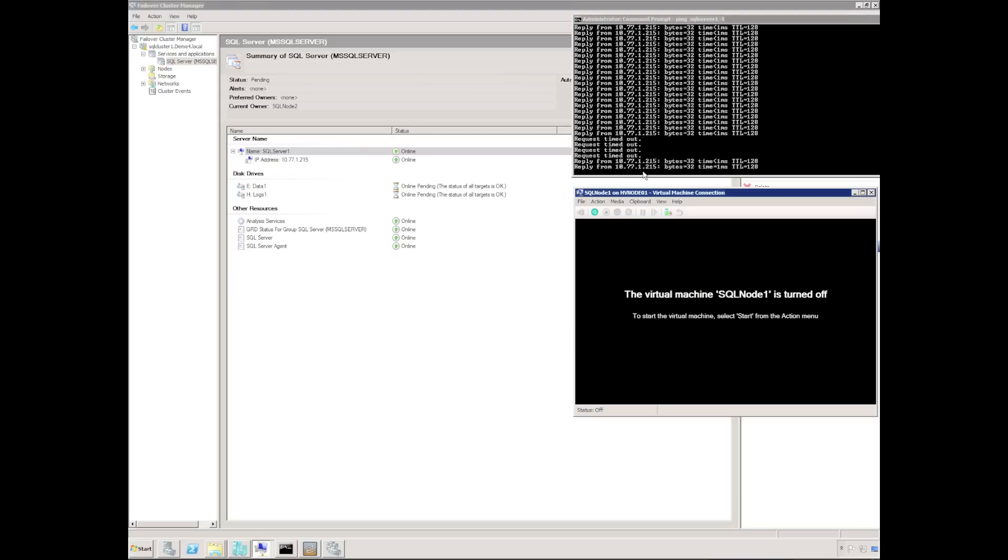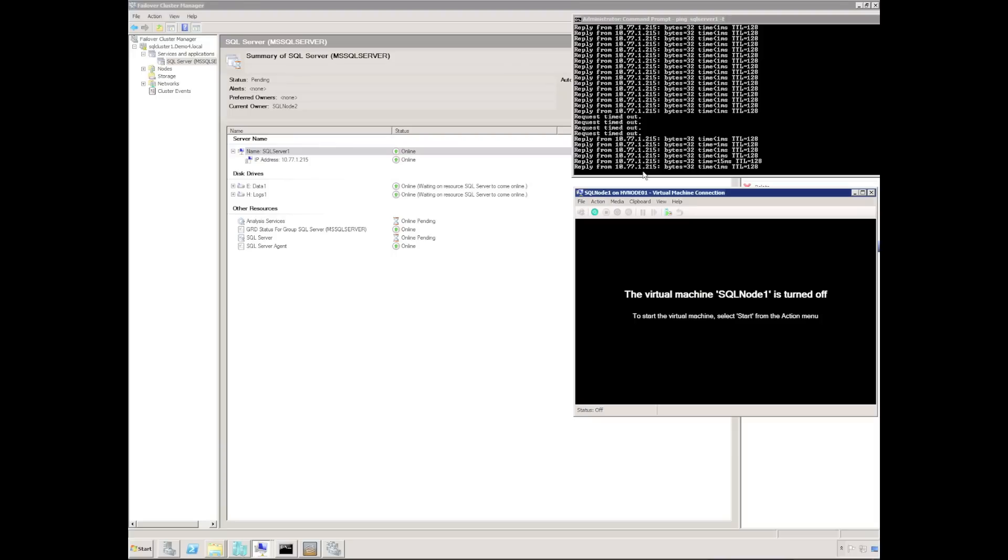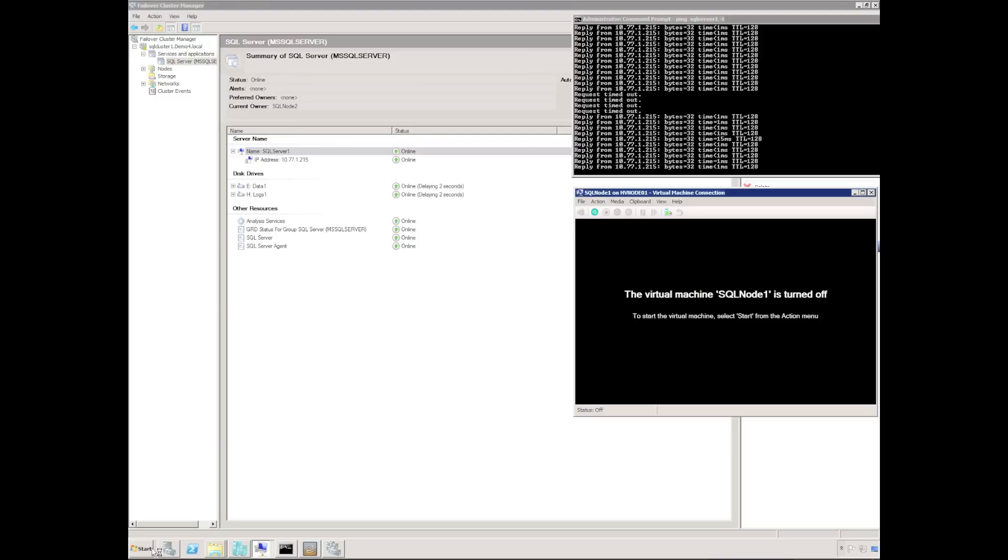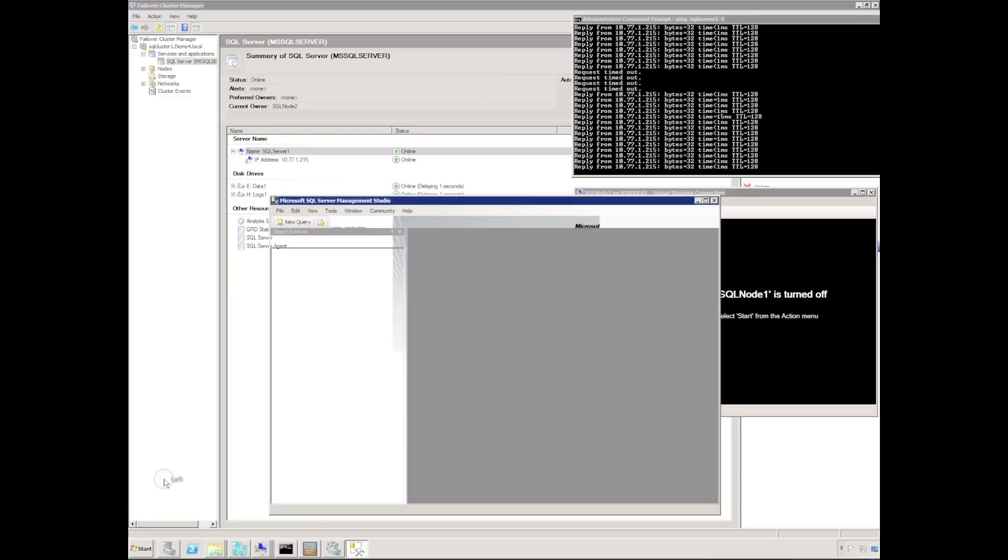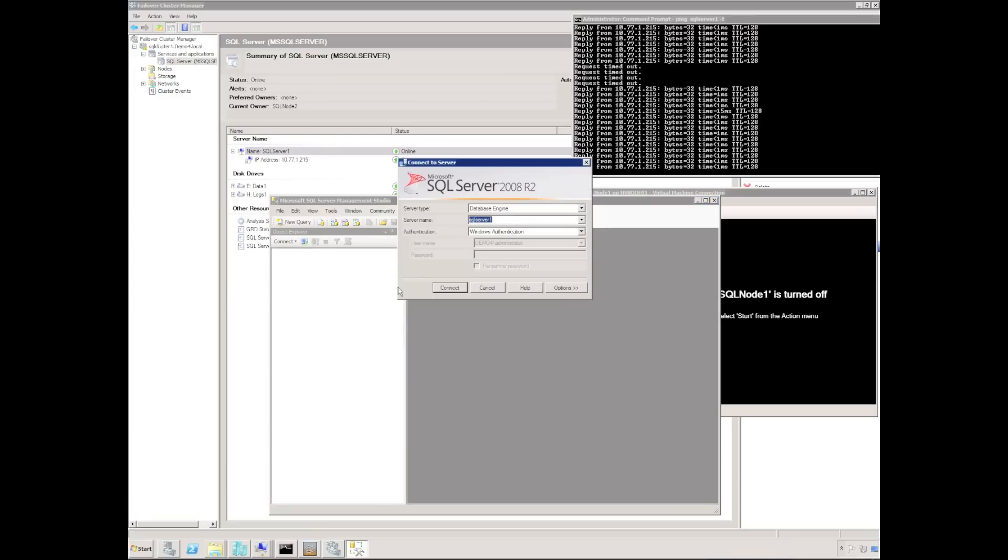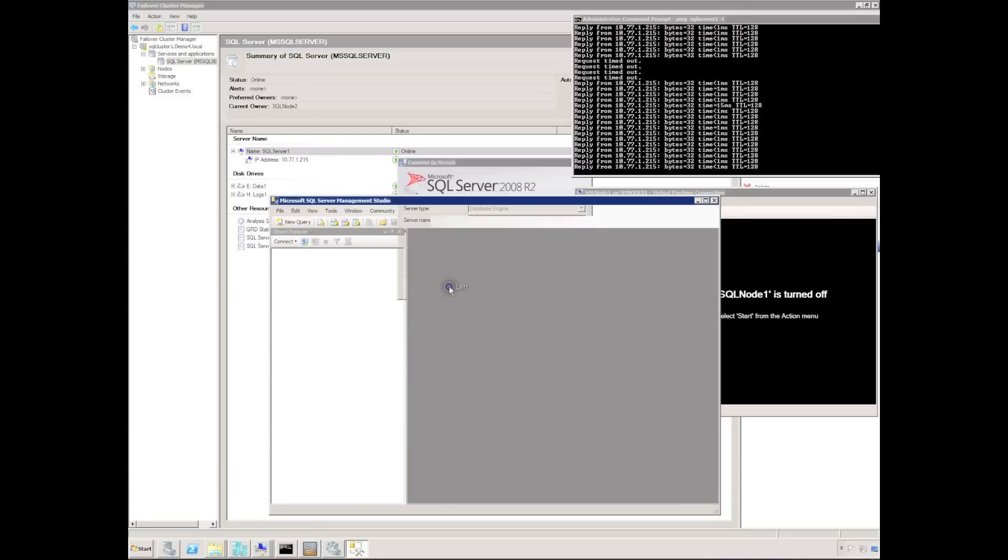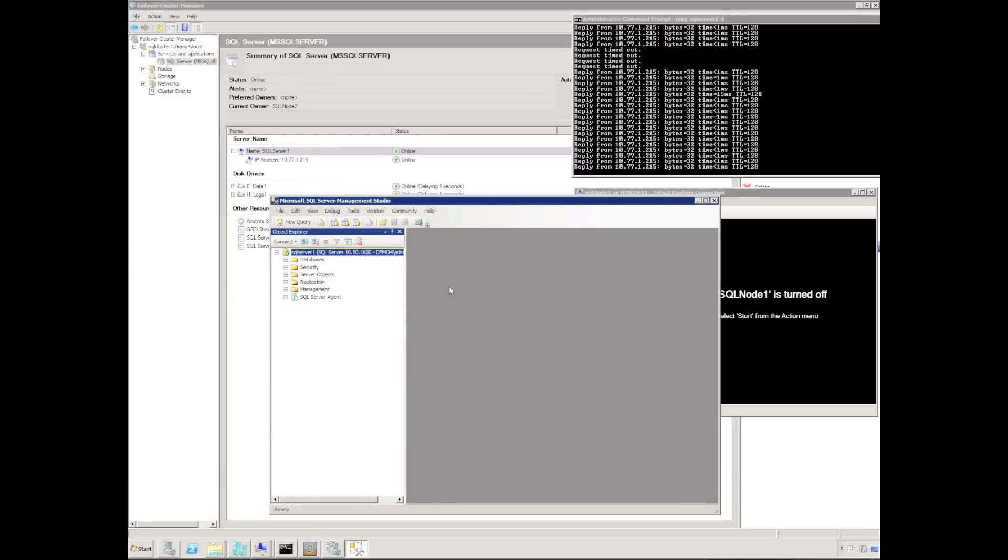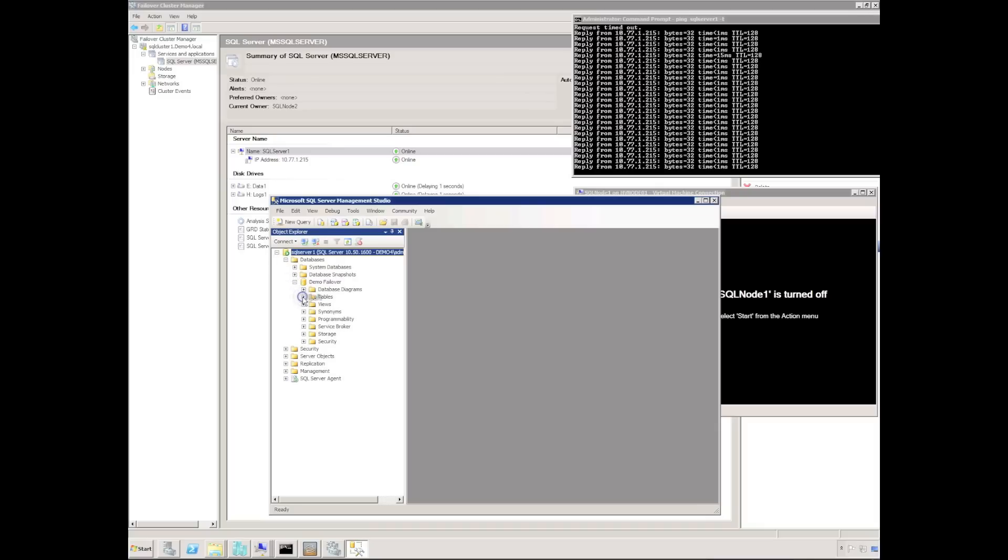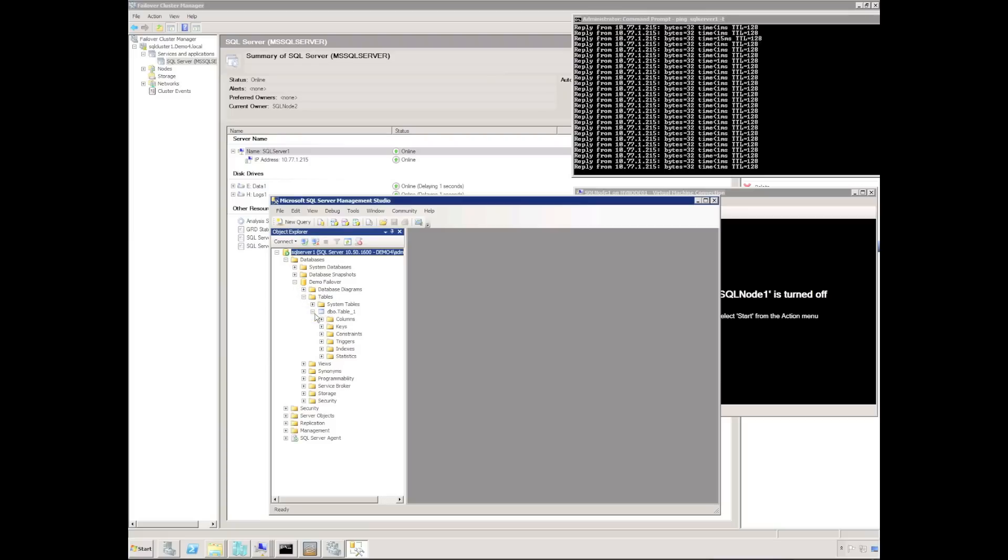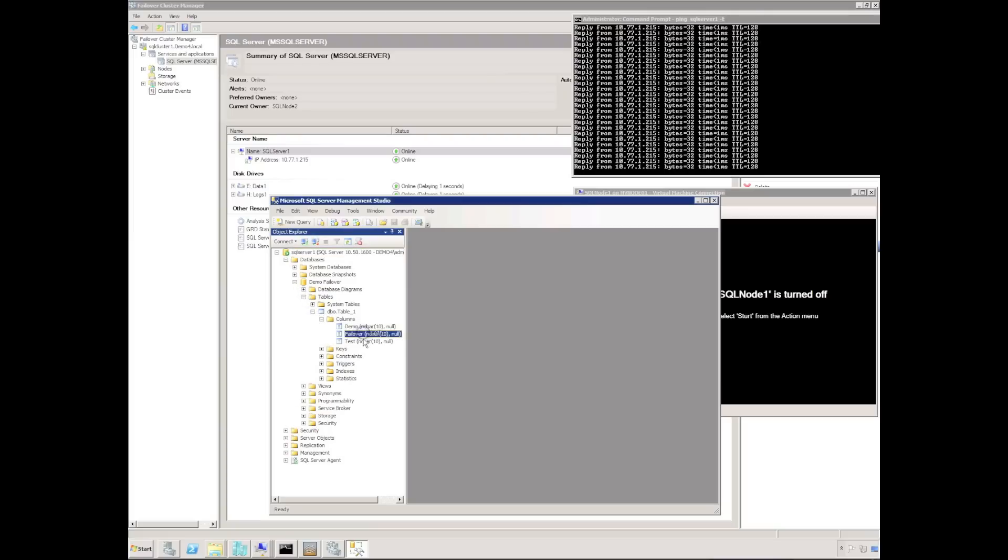Okay, the ping is now responding and we can see the cluster resources are coming online now on SQL node 2. I can immediately launch SQL management studio again and authenticate against the same SQL cluster. Browse the databases folder, see my demo failover database, open up the tables and I can open up the columns and see the columns that I'd created earlier.